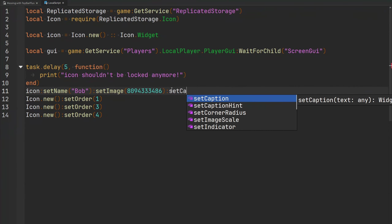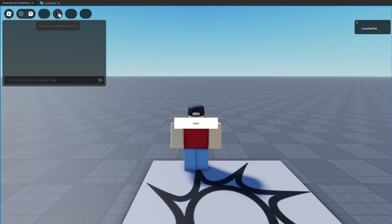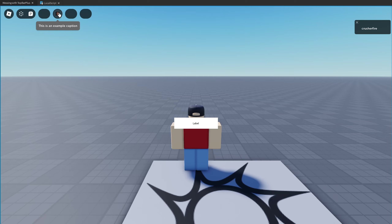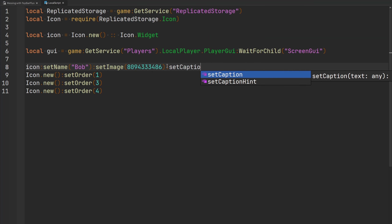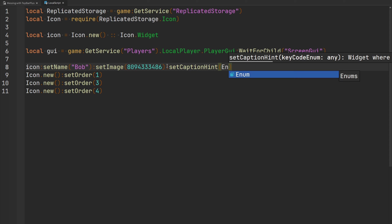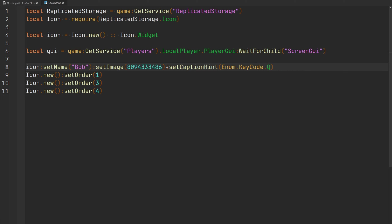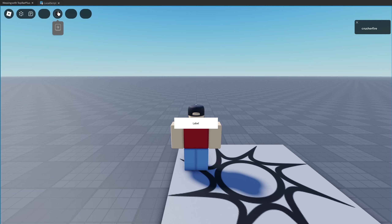The `setCaption` function lets you set custom caption text that appears underneath your widget when hovered. Passing 'this is an example caption' — when you hover over the widget, the caption appears. We can also use `setCaptionHint` to display a particular key code's caption without actually binding that key to the widget. Setting the hint to Q shows the Q caption on hover, but pressing Q does nothing because Q isn't actually bound.